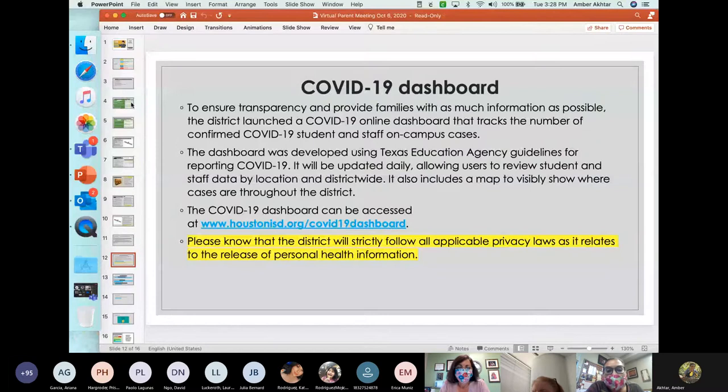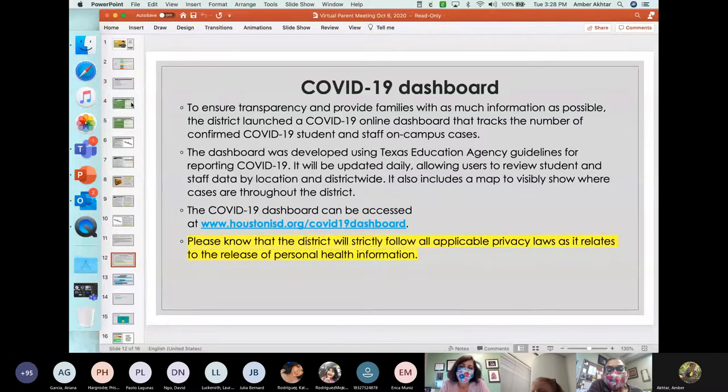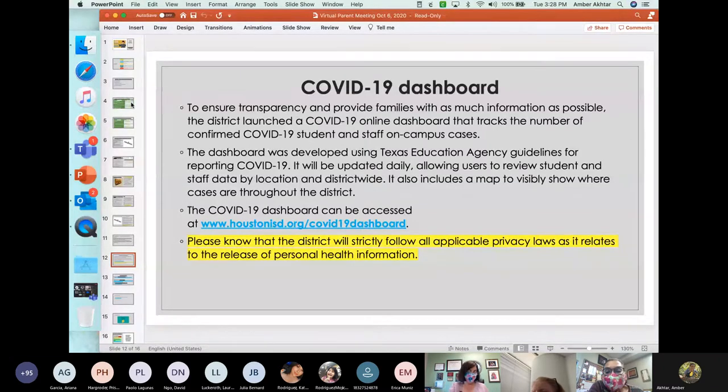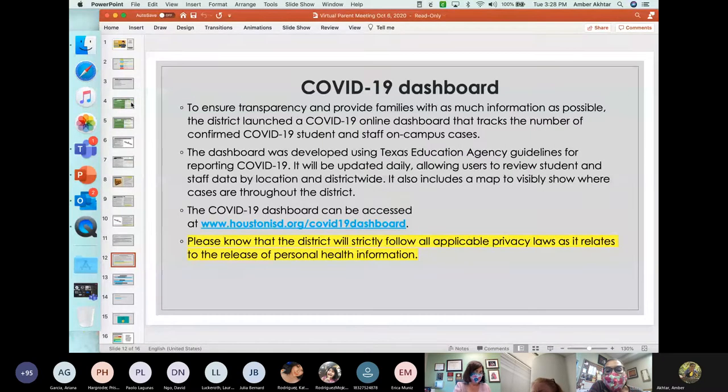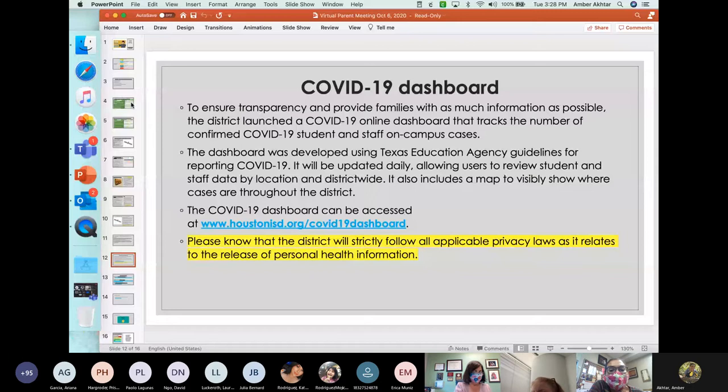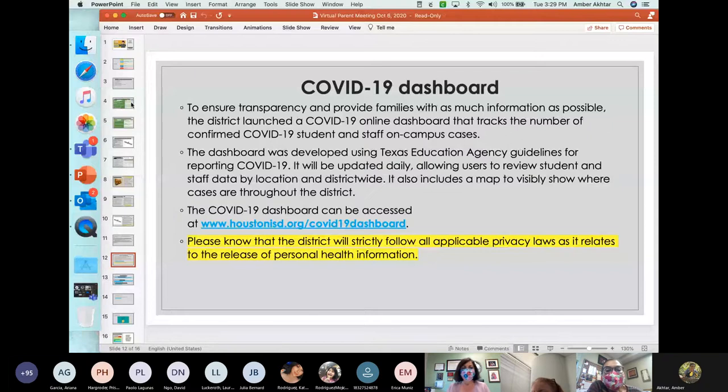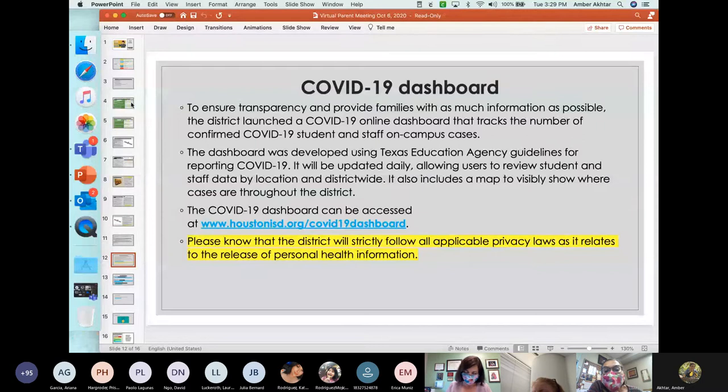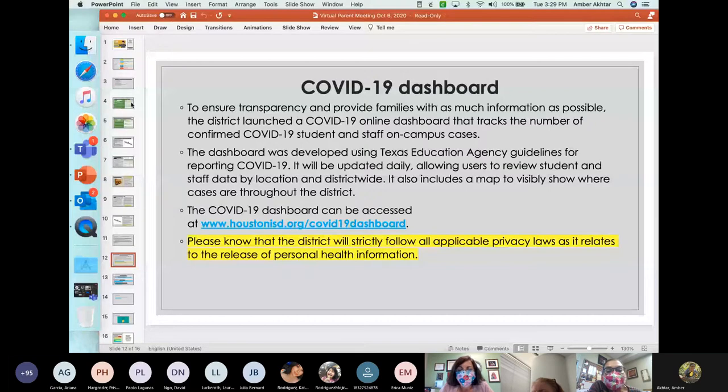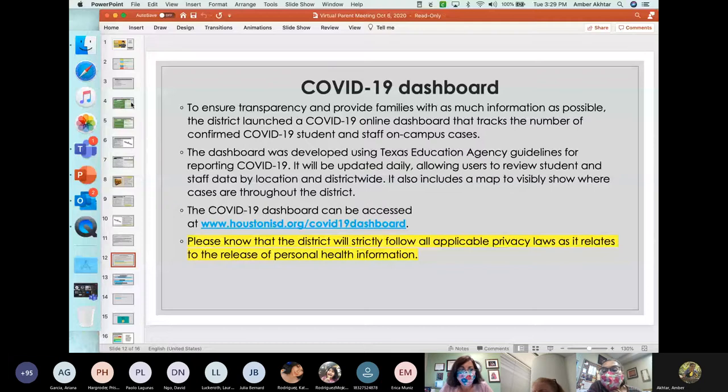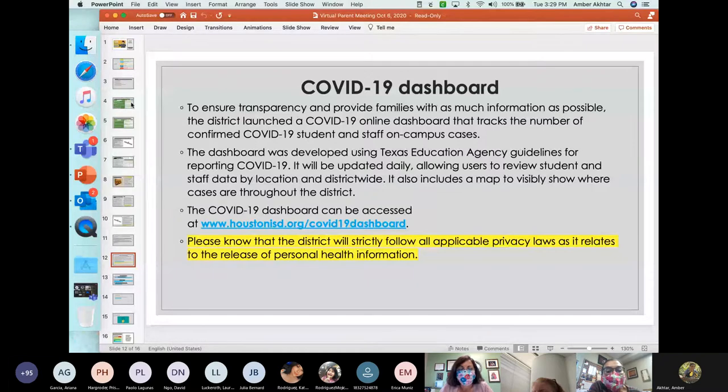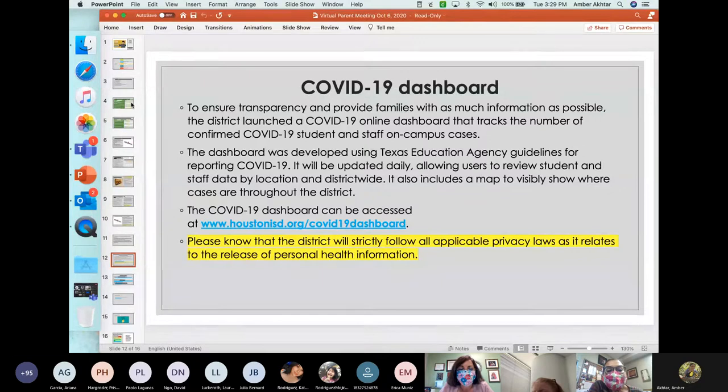So, there is something called a COVID-19 dashboard. To ensure transparency and provide families with as much as possible, HISD launched a COVID-19 online dashboard that tracks how many numbers of confirmed COVID-19 students and COVID-19 confirmed staff members on campus. How many cases we have. The dashboard was developed using TEA's guidelines for reporting COVID-19. It will be updated on a daily basis. This will allow people to review the student and staff data by location and district-wide. It also includes a map so that you can visibly see where the cases are throughout the district of HISD. The COVID-19 dashboard can be accessed at the link there.